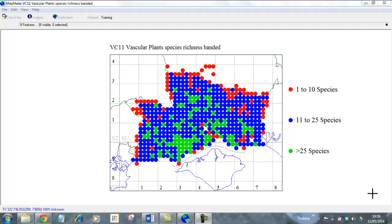MapMate's standard queries and maps don't actually allow you to do anything at one kilometer square level. So before we start producing the map, the first thing we need to do is to set up a query that will analyze our data by one kilometer square in MapMate.